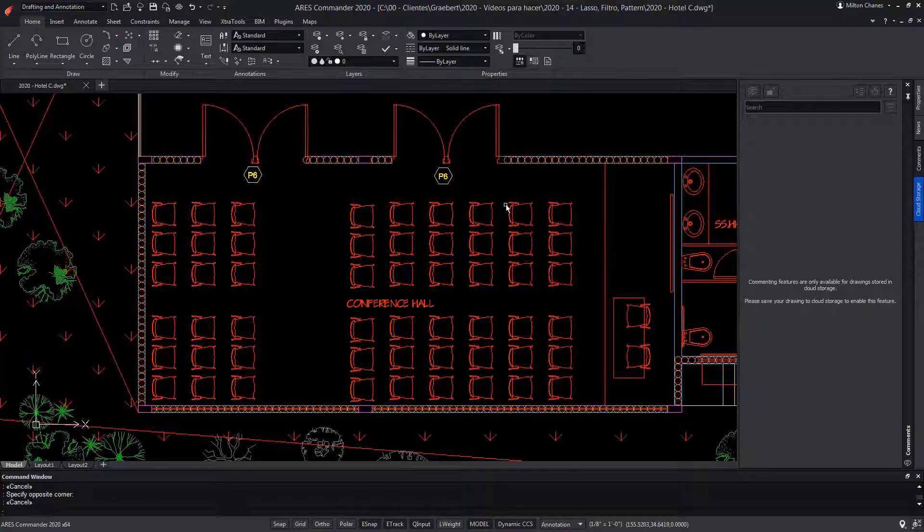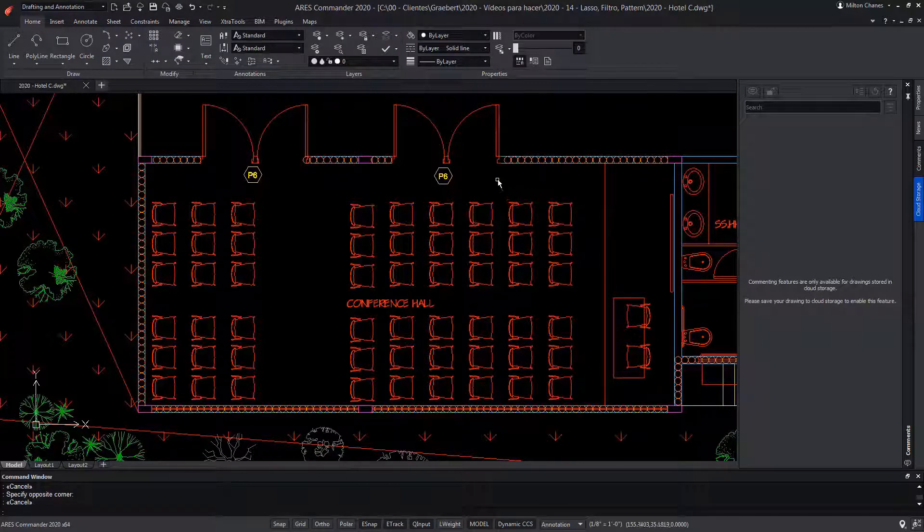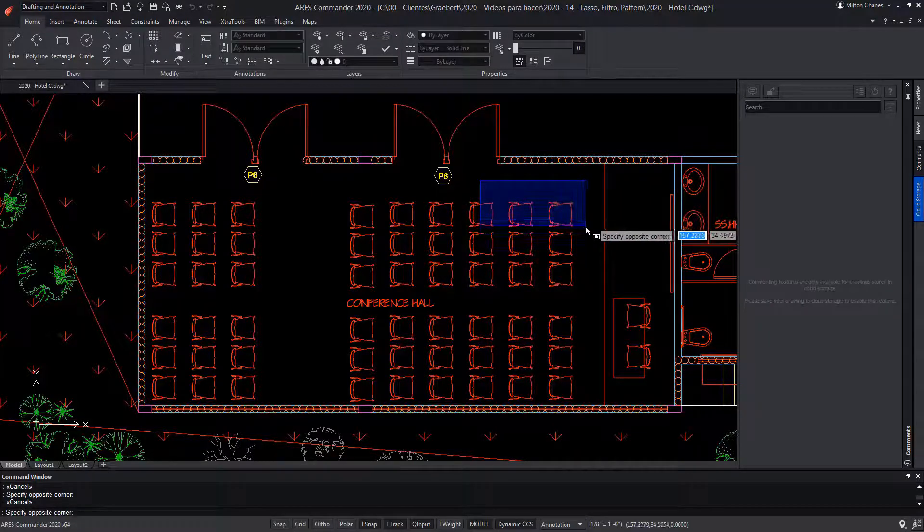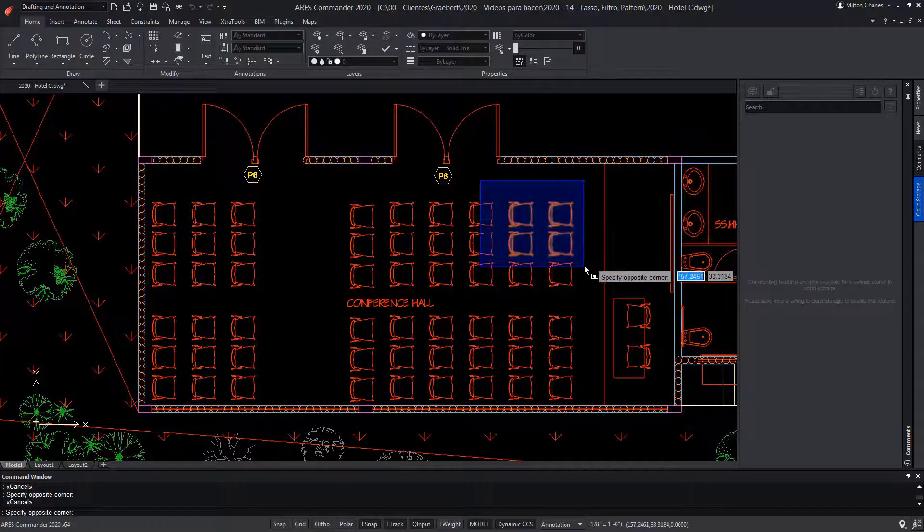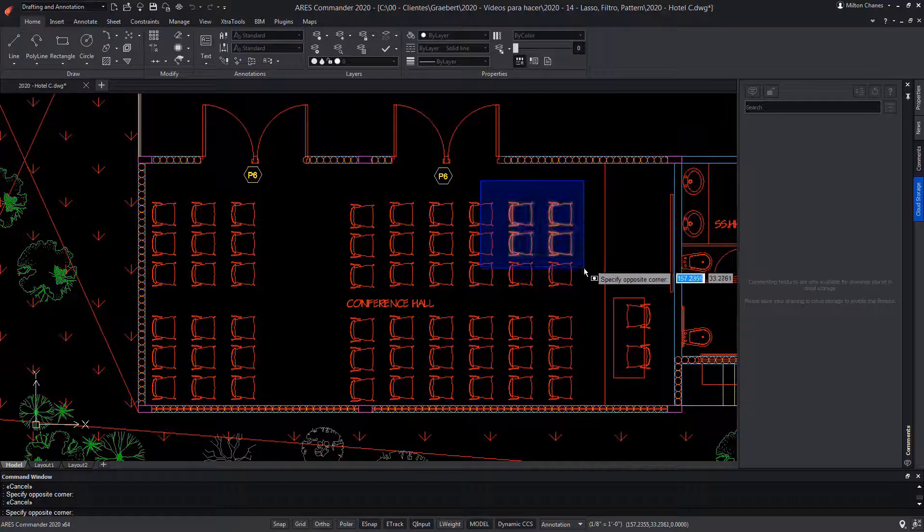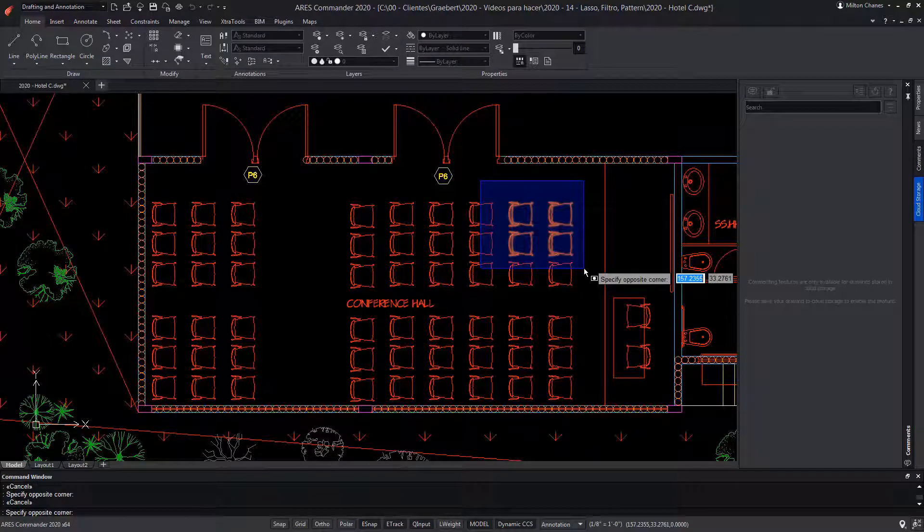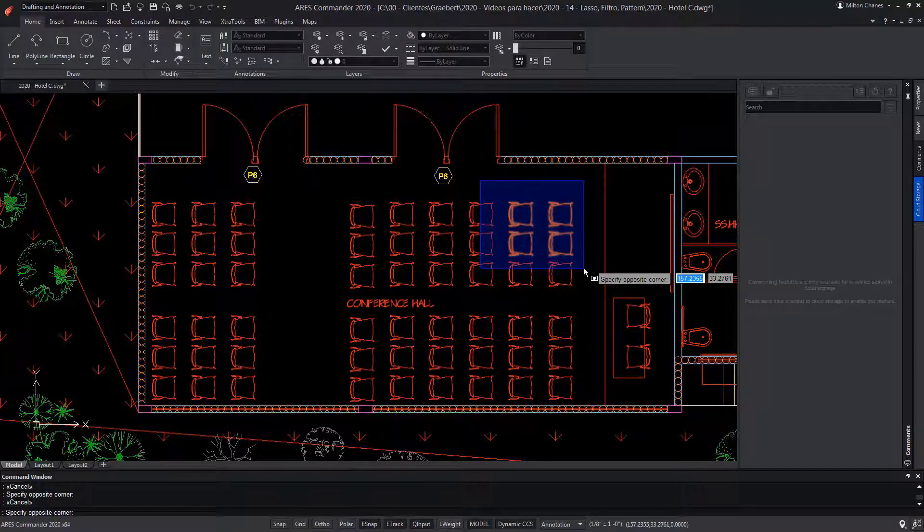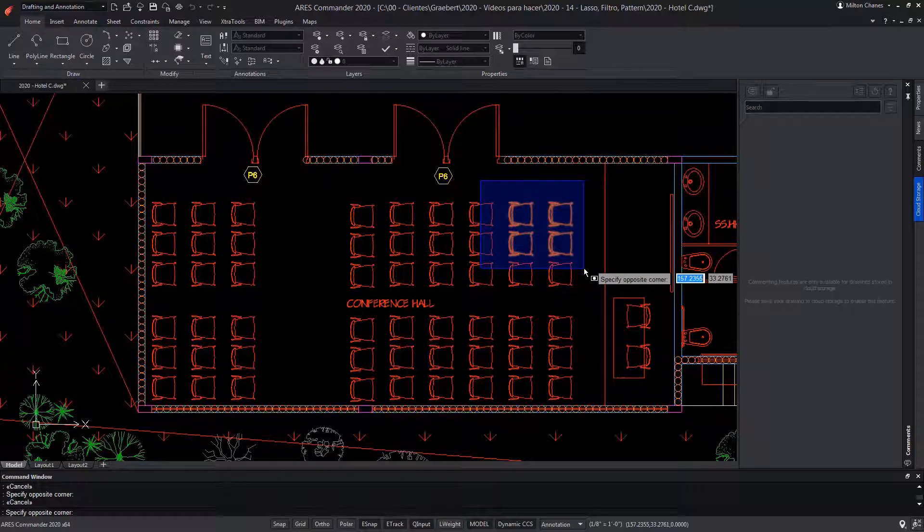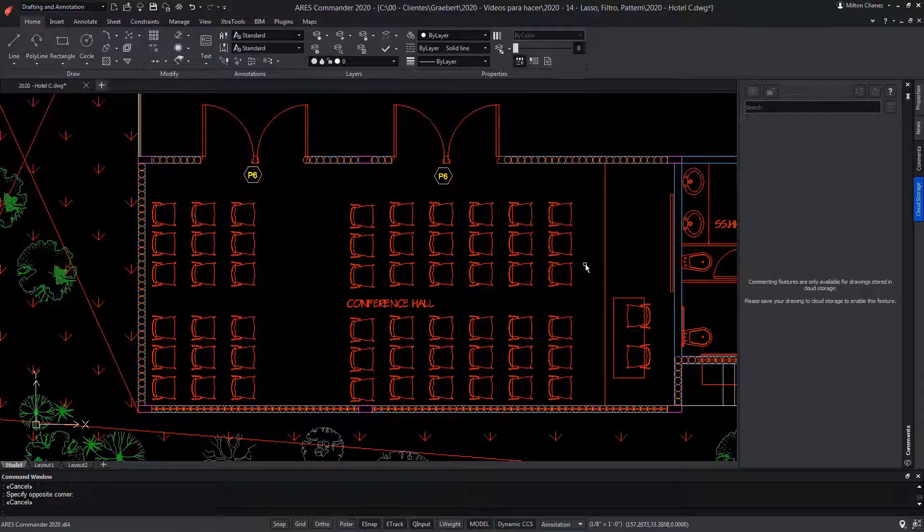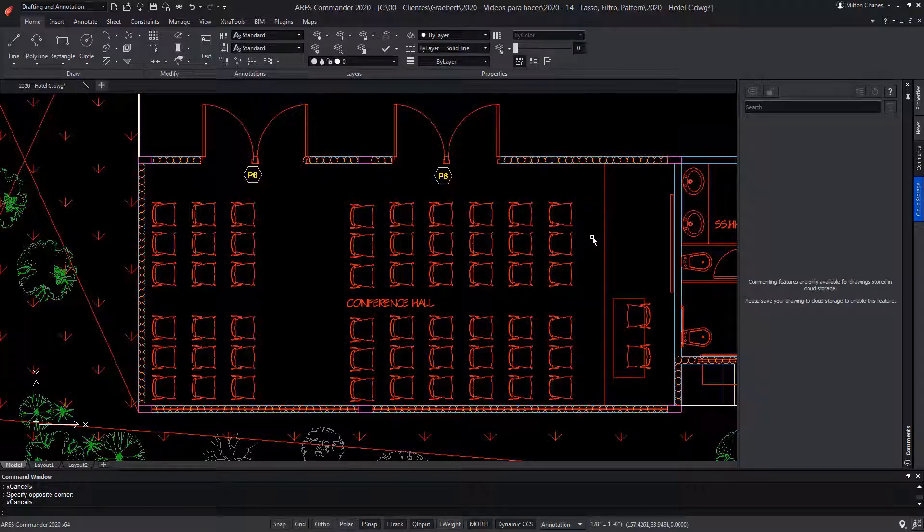On the other hand, if we click and move the mouse to the right, we make a window selection which color is blue. This option is only capable of selecting those entities that are entirely inside the area, excluding the entities that are crossed and not fully inside.